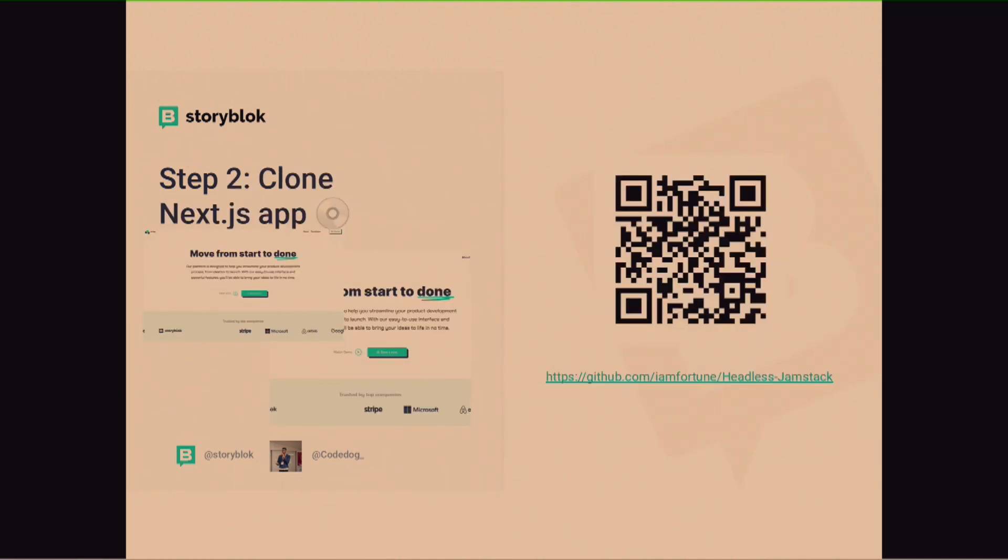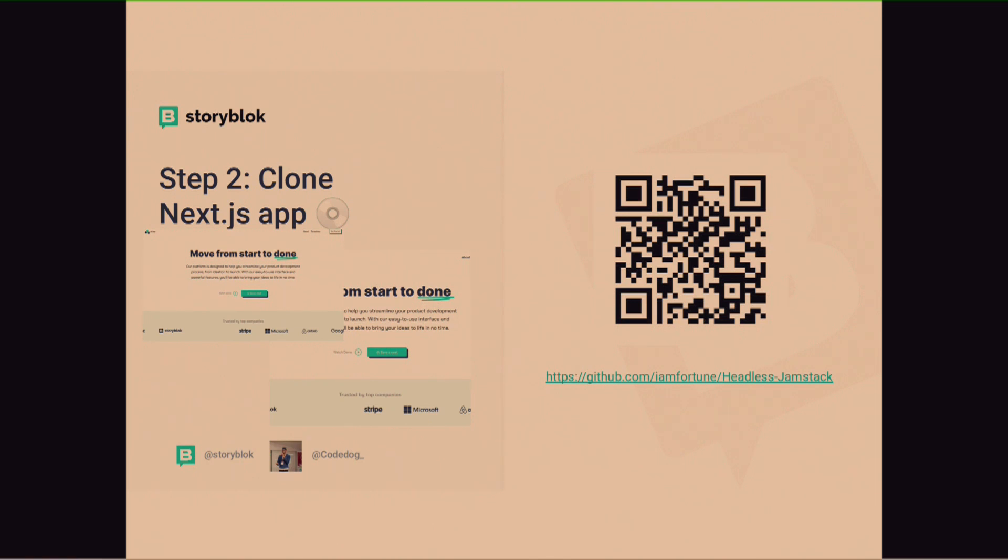So, number two. You can clone my Next.js application. For this talk, I've already created an application on GitHub that you can just scan the QR code and immediately just clone it on your repo and you can work with it anytime. So, we have a Next.js application that will build. You have a Storyblok space I've already created.